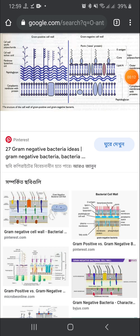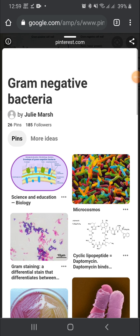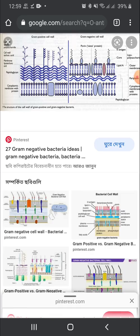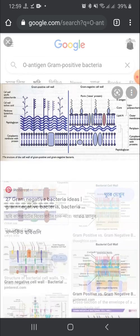Today's topic of discussion is serogroups and serotypes. A serogroup is a group of serotypes, so this is the basic discussion project.